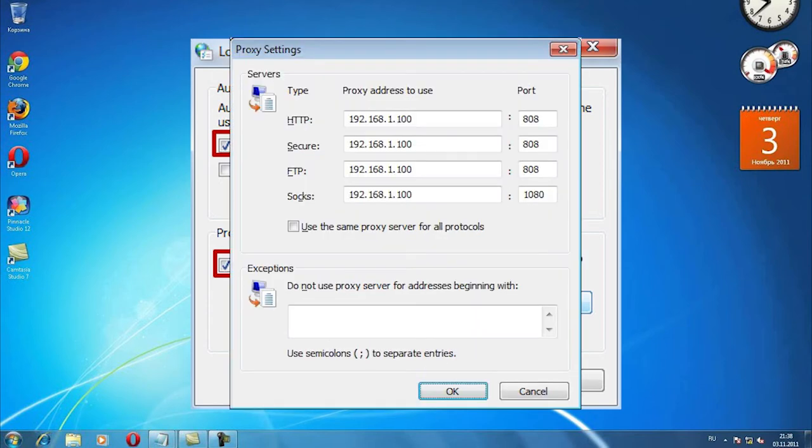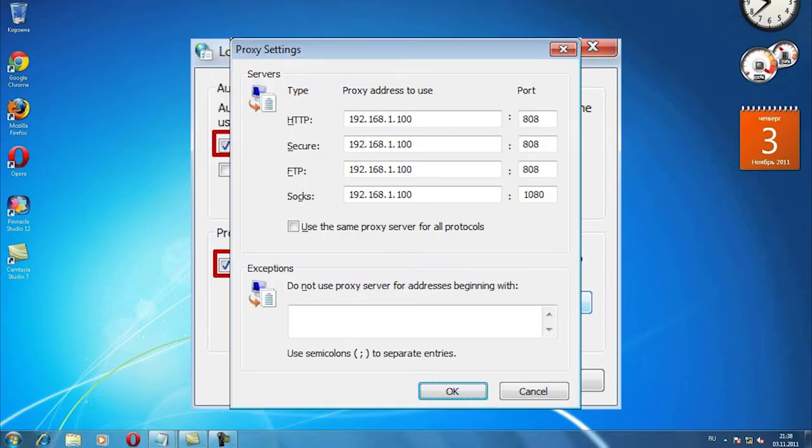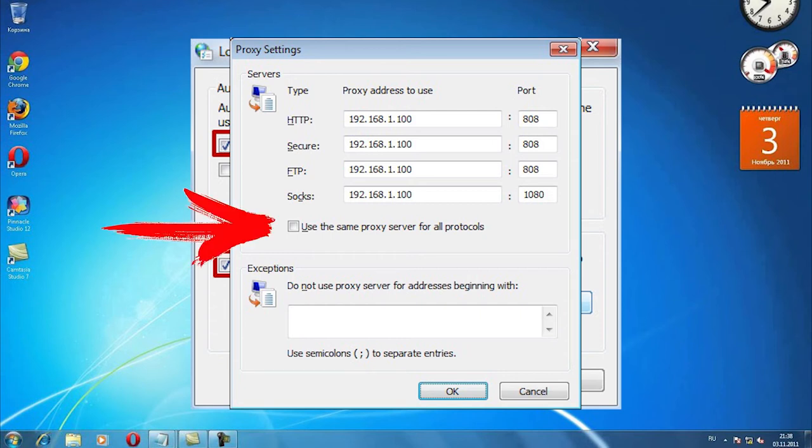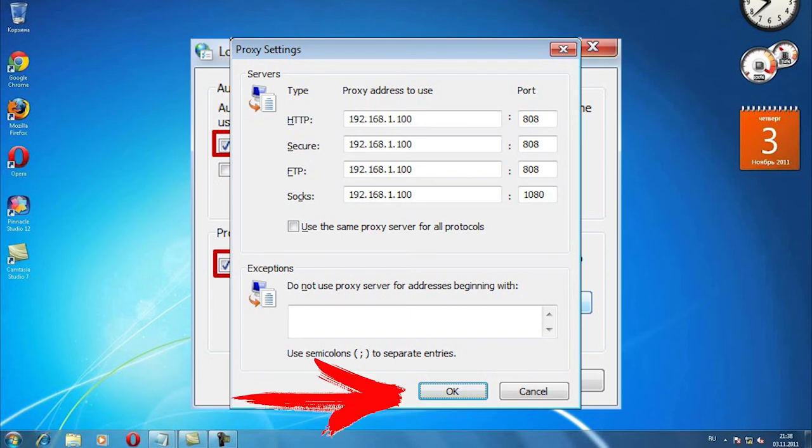A new window opens. In the HTTP field, enter the IP and port of your proxy and check the use proxy server for all protocols box. Then click OK in every window.